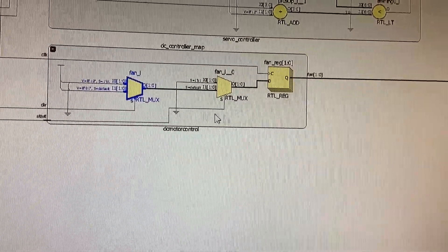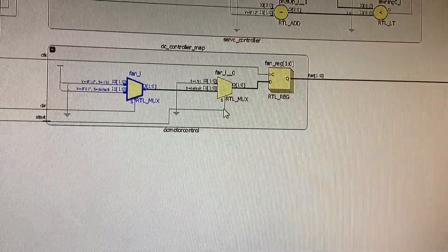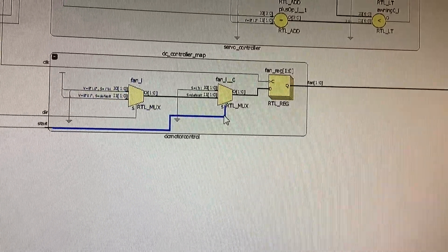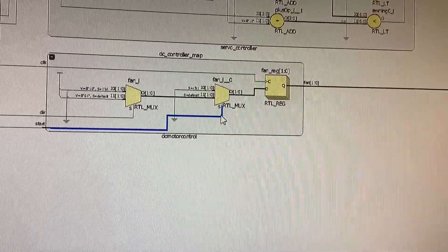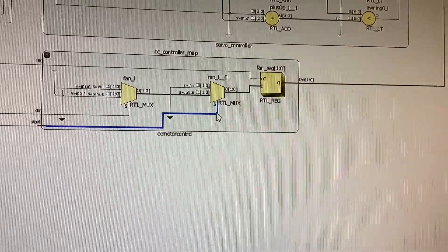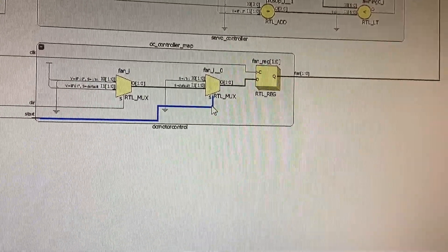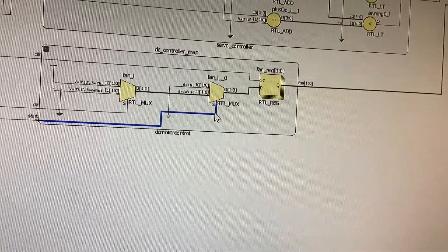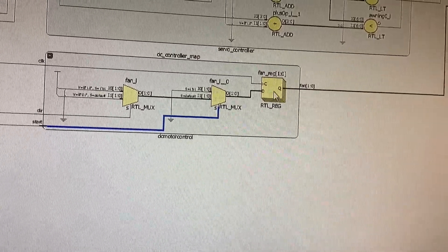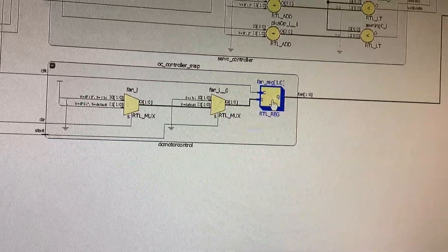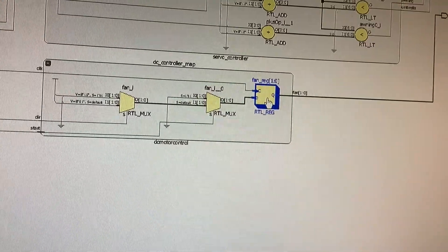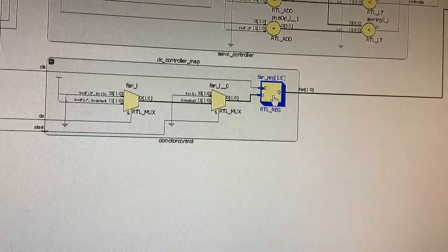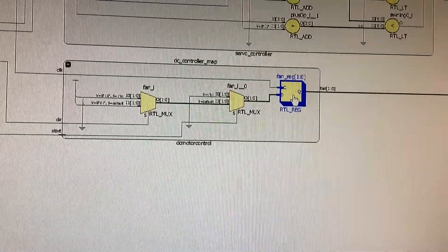And here, the sensor output chooses to run the motor or not, and the fan gets its input at the rising edge of the clock and keeps it until the next rising edge.